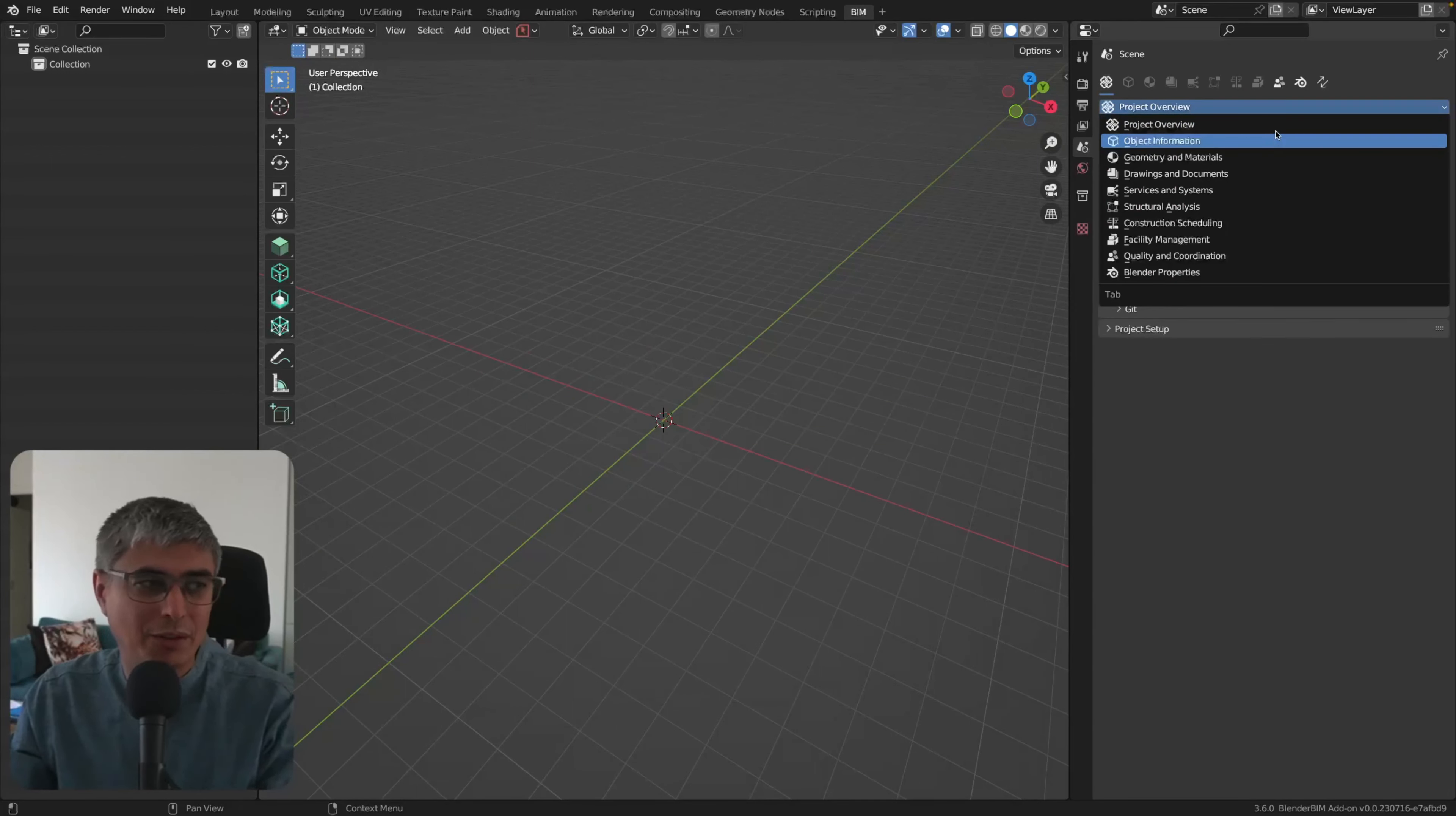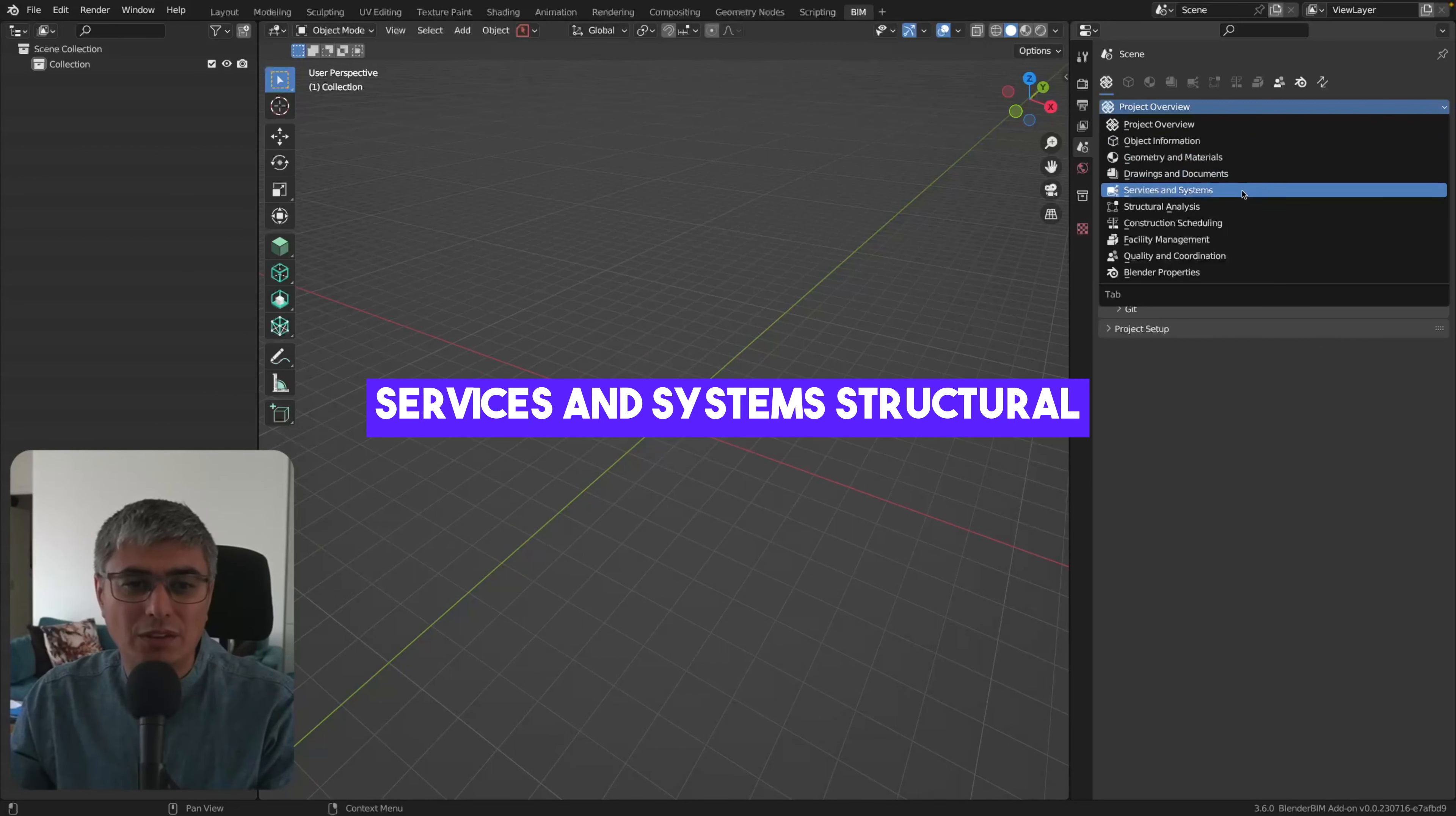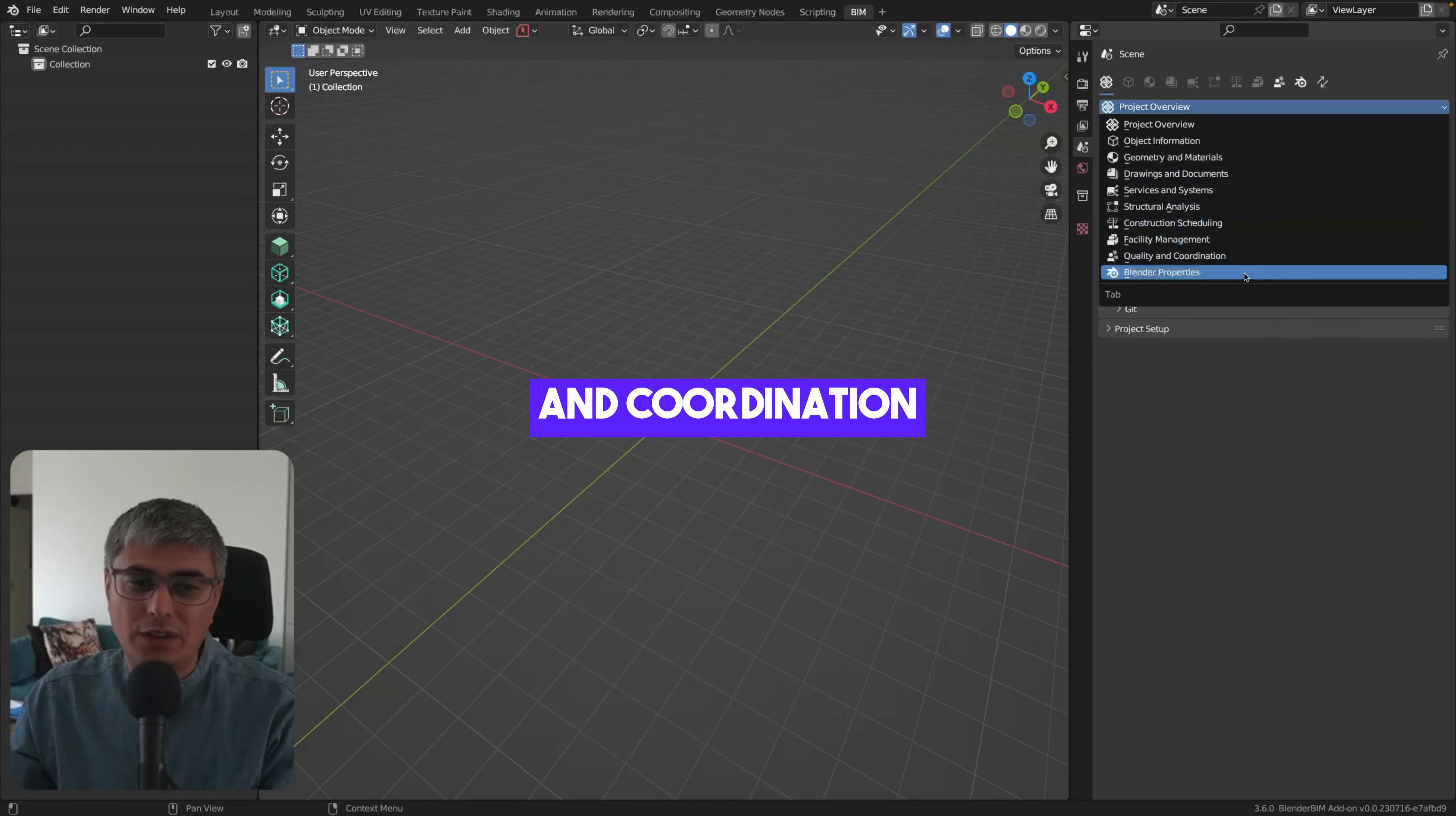Object information, I'm telling you, I'll show you very briefly. Geometry and Materials, Drawings and Documents, it's very cool that we have it here now. Services and Systems, Structural Analysis, Construction Scheduling, Facility Management, Quality and Coordination, and Blender Properties.